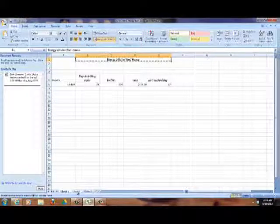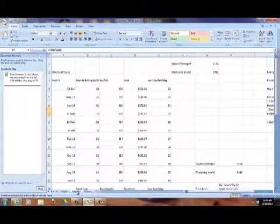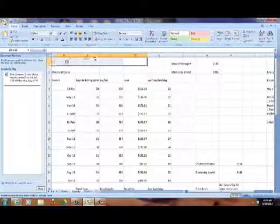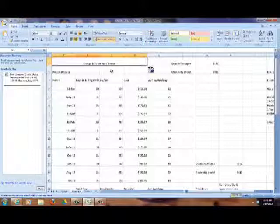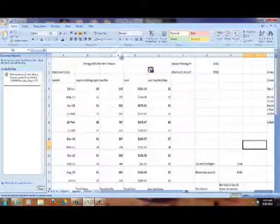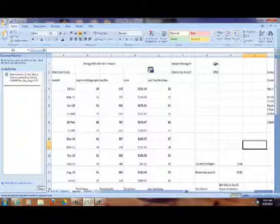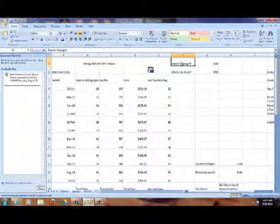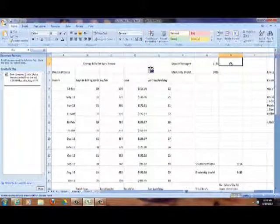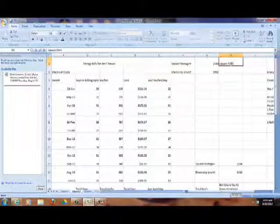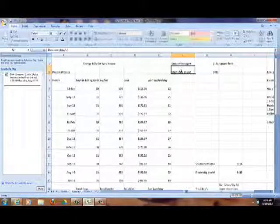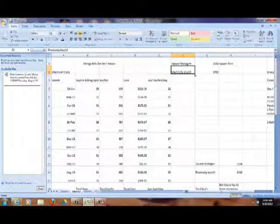I'll put in the name: 'Energy Bills for Wes's House.' Notice a couple of other things up here — over here we have the square footage of my house, which happens to be 2,184 square feet. And I put in the BTUs per kilowatt hour — we're going to measure all of our energy consumption and convert it from electricity kilowatt hours.